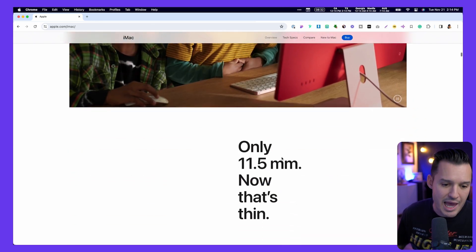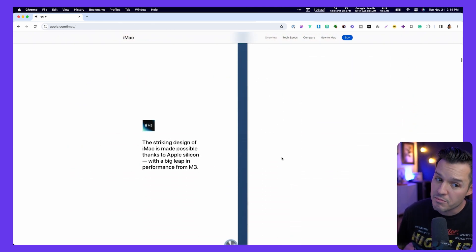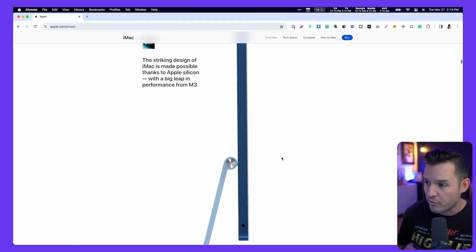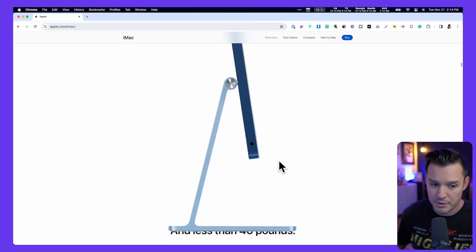After some static images, there's more movement — a little bit of scroll hijacking and a little bit of animation.